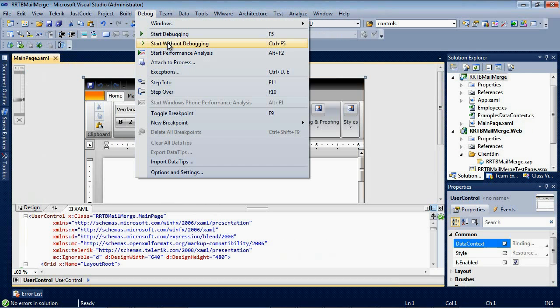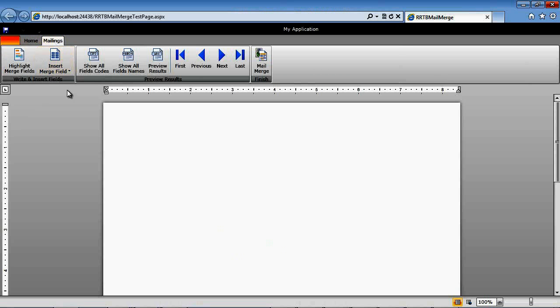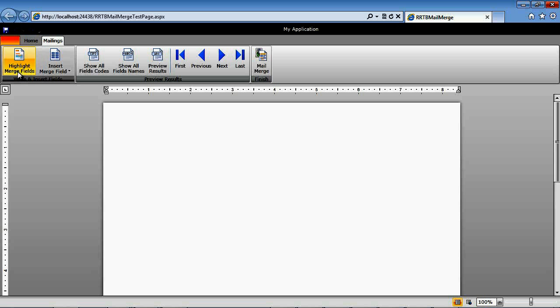If we go ahead and we run our application now, it takes just a second to load. But you'll see that we have a fully featured Word editor here. Under we have our Home tab and then we have our Mailings. And under our Mailings, we have several things added automatically for us.